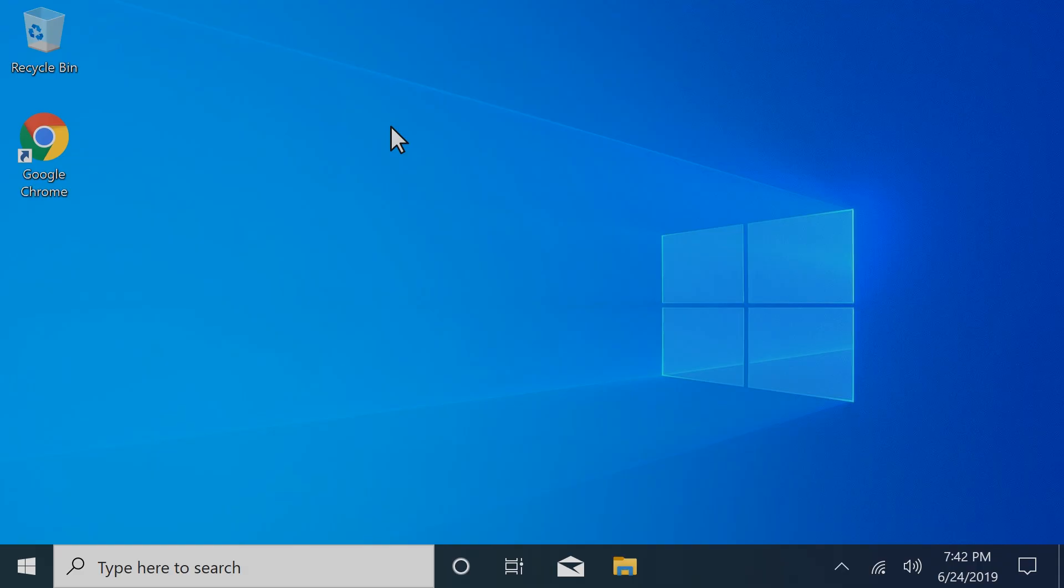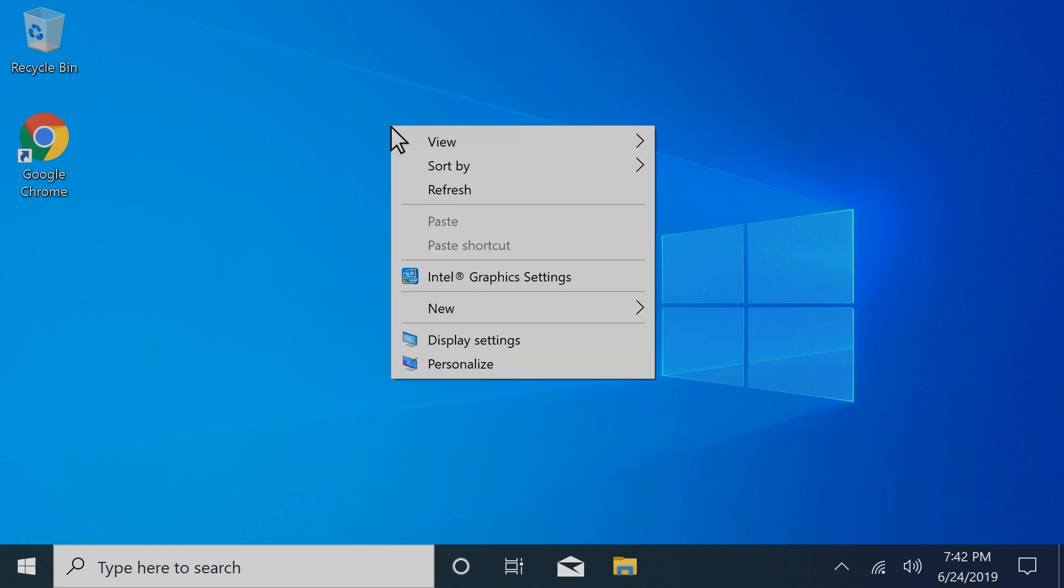Adjust the appearance of your desktop to your personal preference in Windows 10. Right-click your desktop and then select Display Settings.